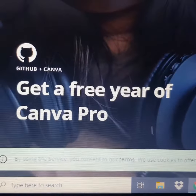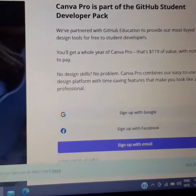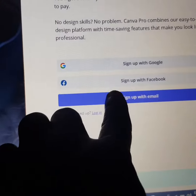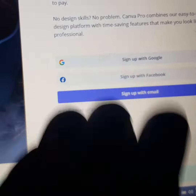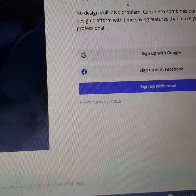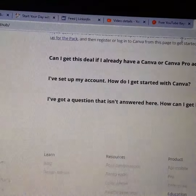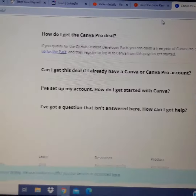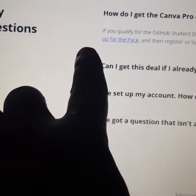When you're on the page for one year free of Canva Pro, you can either sign up with email, Facebook, or Google if you have not signed up with Canva before. Or if you have already signed up, you use that existing account, or you create an account with Canva, or you just come to sign up for the pack.